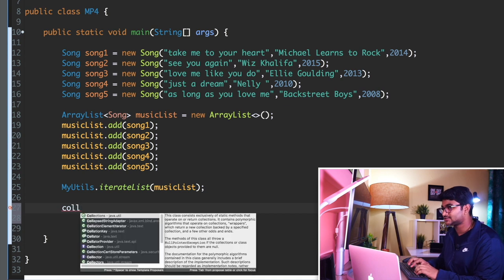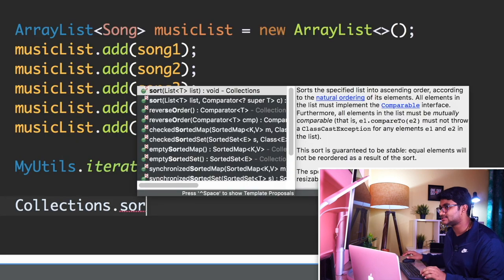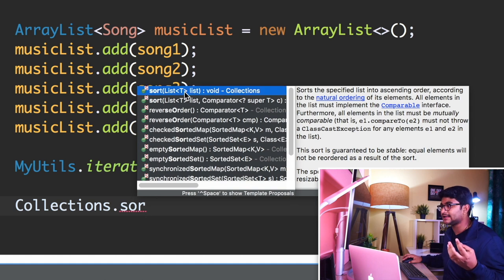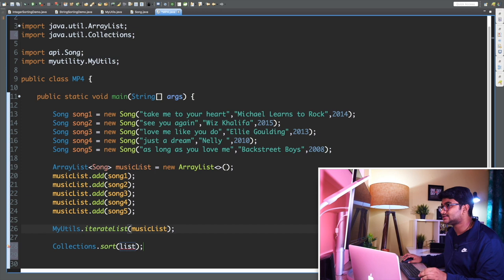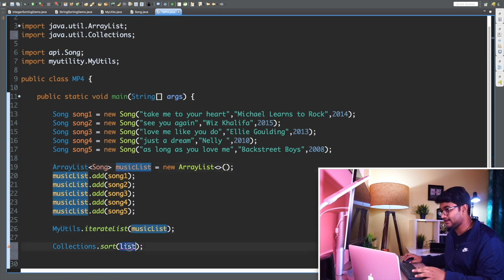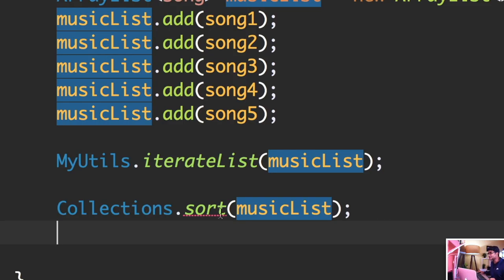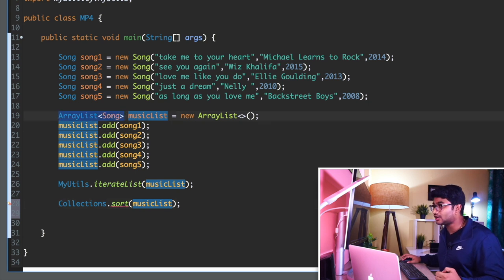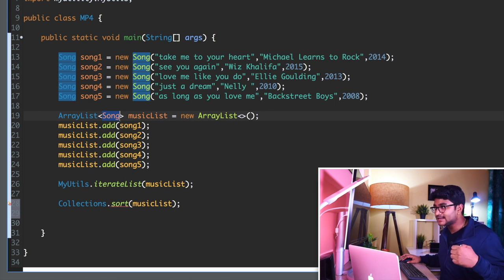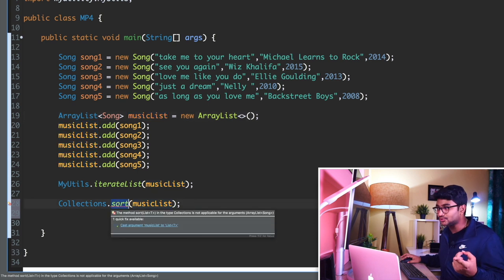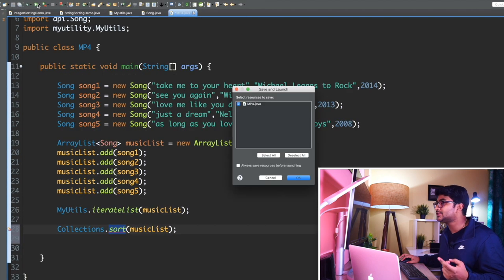To sort them, we can use the sort method. I'll do 'Collections.sort()'. As you can see, this sort takes any kind of list — T in the brackets means any type: Integer, String, Float, or a custom class like Song. So I'll pass in the musicList of Song type. But now there is a problem — the sort method is giving us a compile error. This is the most important thing to understand: whenever I create an ArrayList of Song, which is my custom class, and pass it to sort, it doesn't compile.